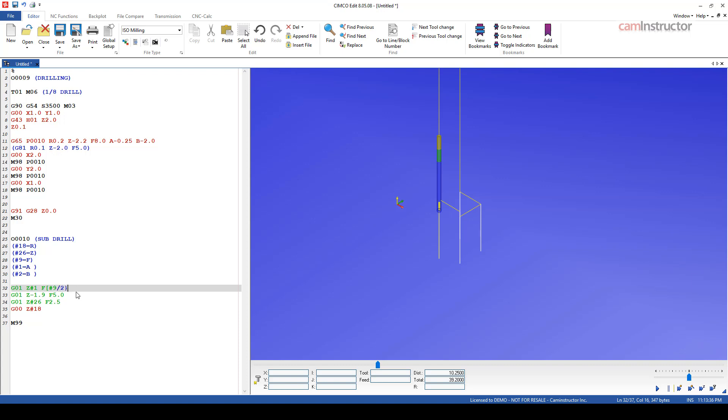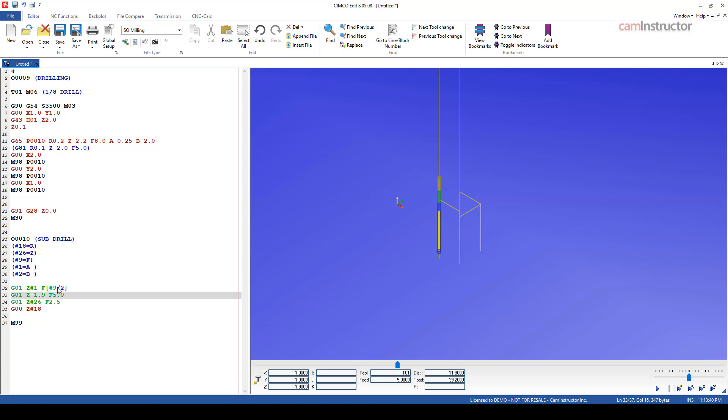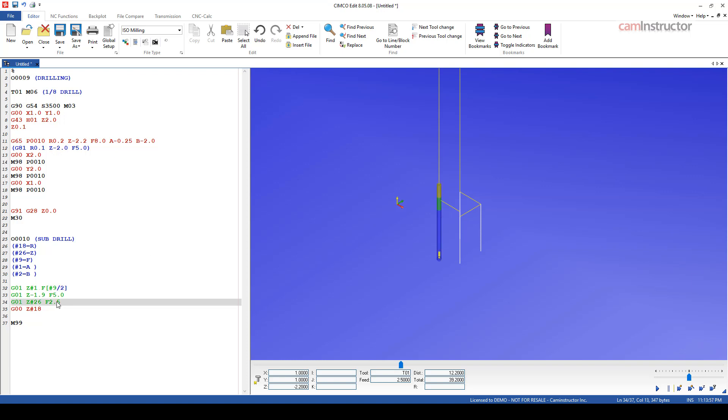And anytime we want to do calculations, we're going to enclose those calculations inside of square brackets. So when this word, this g-code word gets called, it's actually performing this equation first and applying it into the F word. So that'll give us half of 8, which is obviously 4 inches per minute.